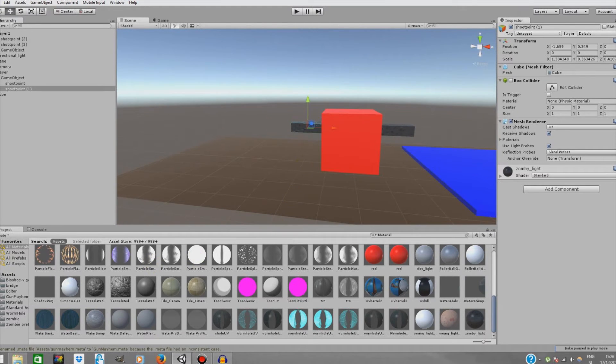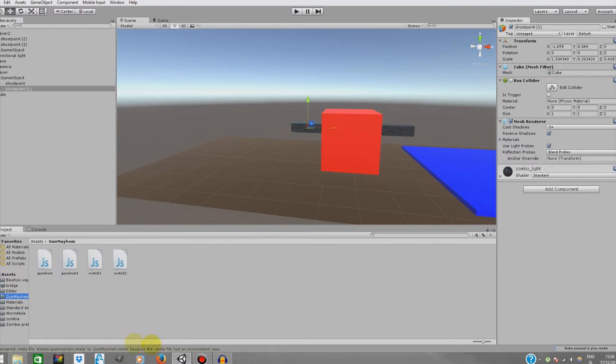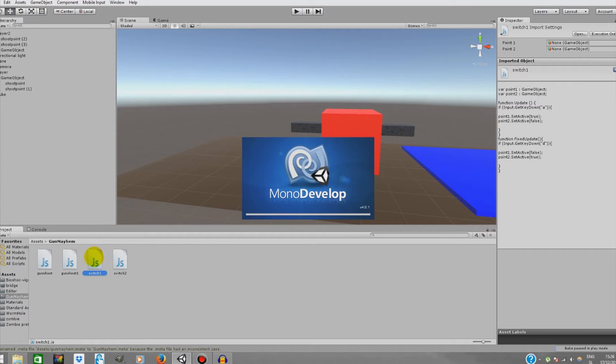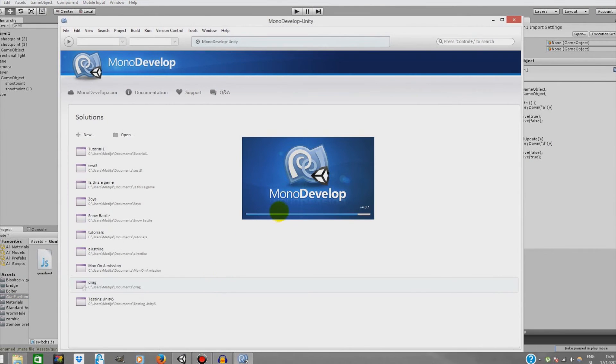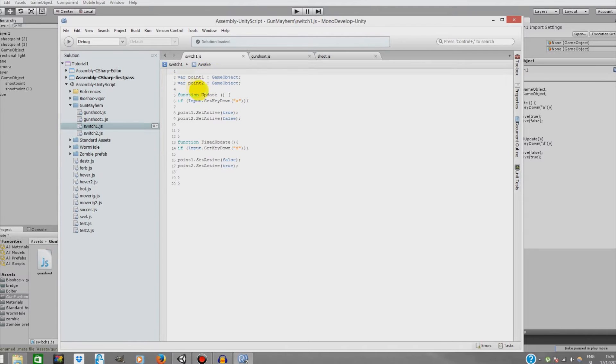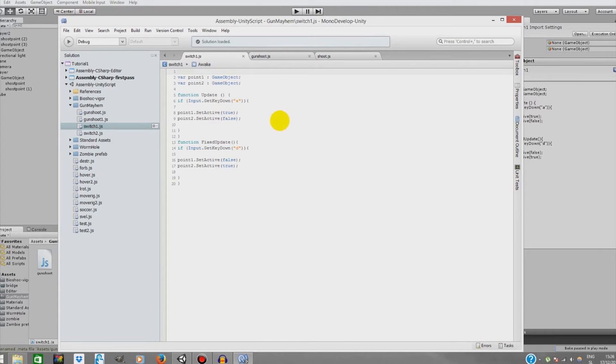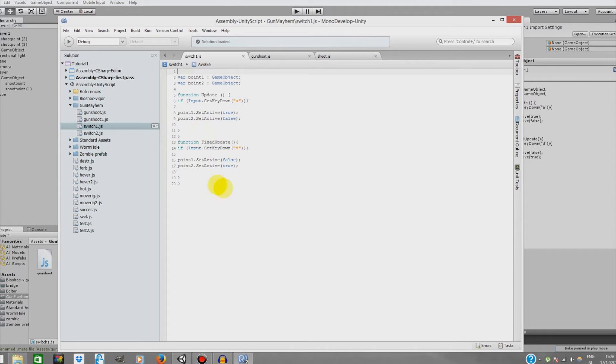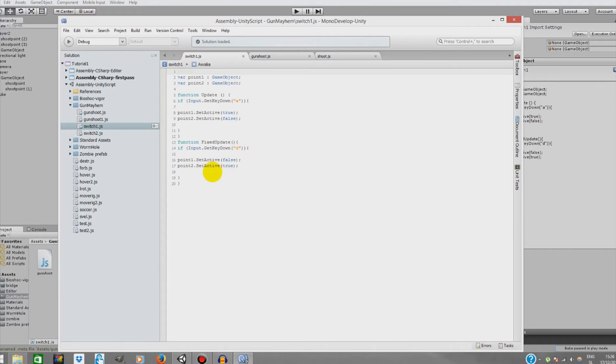But first we're gonna need to switch between those two guns when we move. We're gonna cover this with our switching script that I created. Variable point 1 and point 2 are our shooting points or our guns. In function update it will call the code every single frame. If we press the button A on our keyboard, it will set active our point 1 and deactivate our point 2. It will do exactly the same thing but reverse if we press the D button. When we move, it will deactivate point 1 and activate point 2.